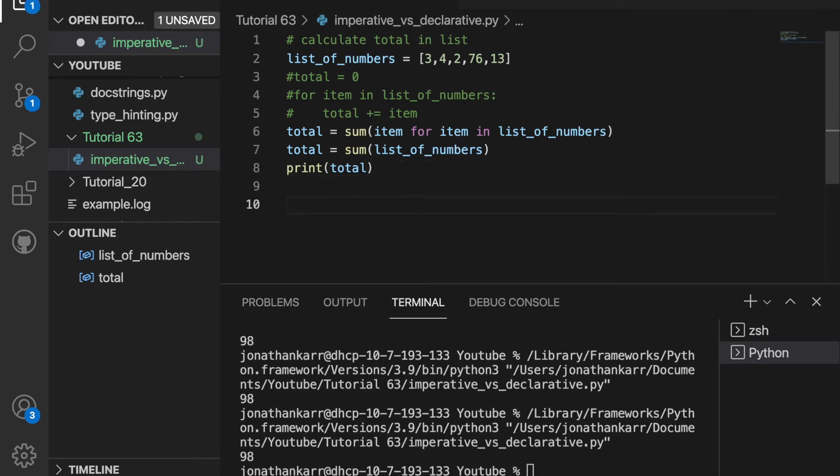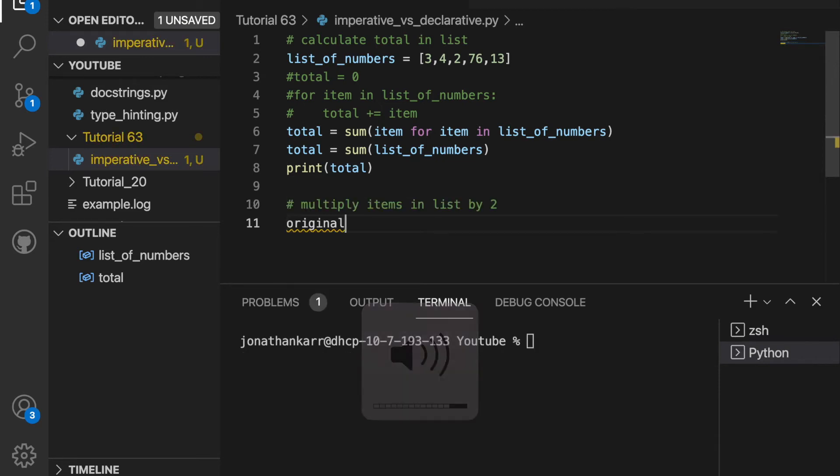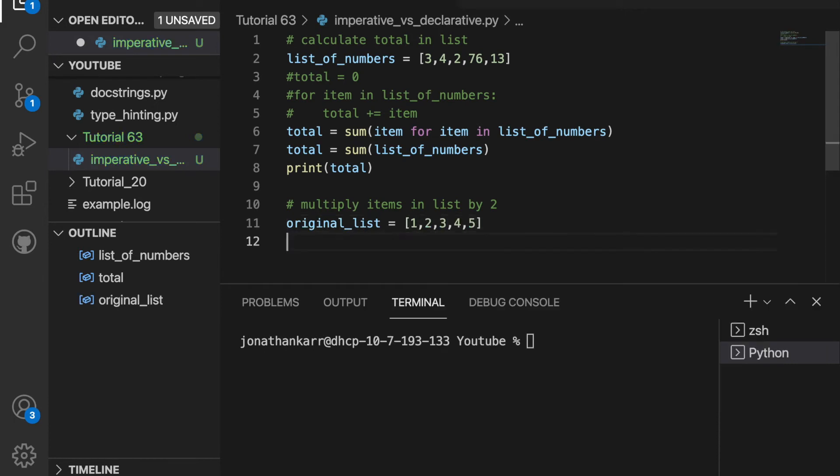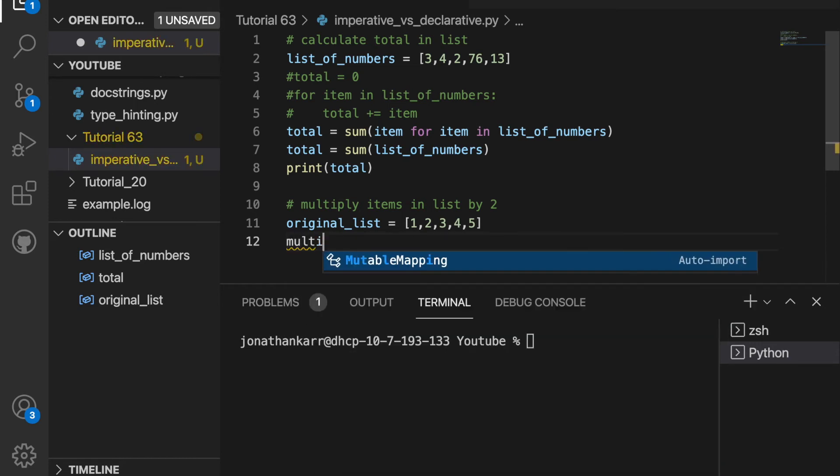Now let's do another example. What if we wanted to multiply each item in a list by two? Well, we could do that both with imperative programming and declarative programming. So let's first do it with imperative programming.